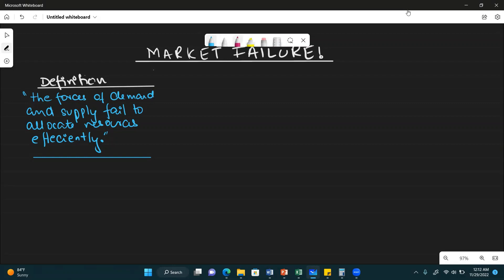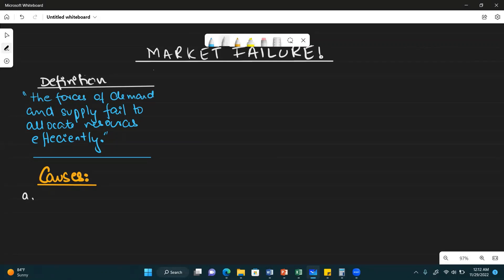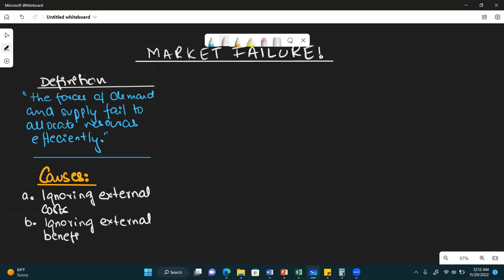Now what are the causes? Let's quickly go to the causes and then we'll go to the symptoms. The causes of market failure: number one is ignoring external costs — in a market economy, external cost is not considered, only private cost is considered. Number two is ignoring external benefit — the benefit to others is not considered, only your own benefit. Number three is information failure.